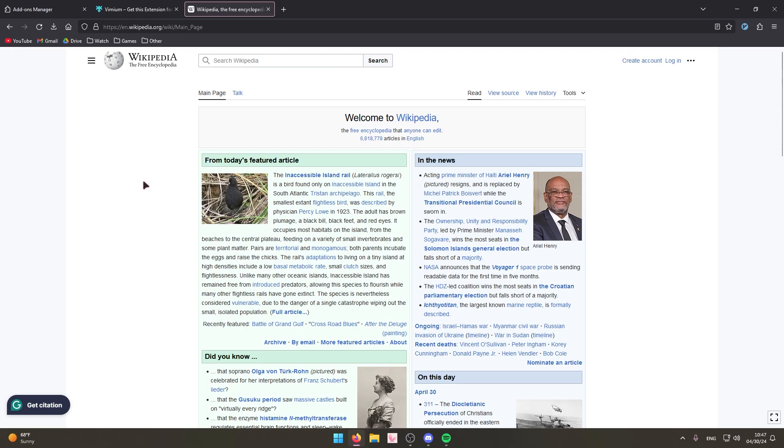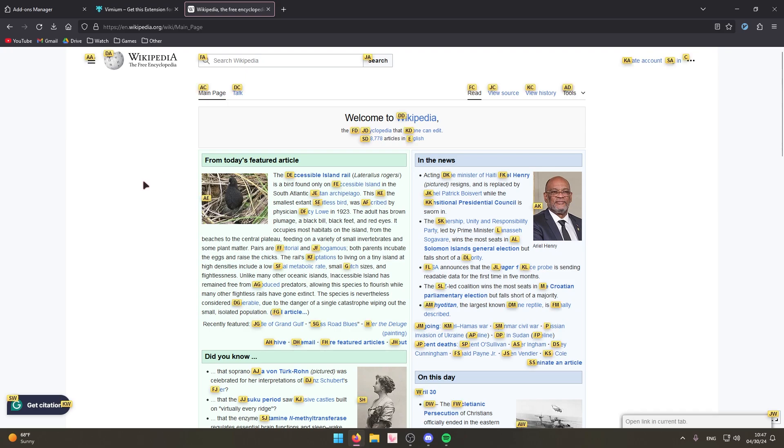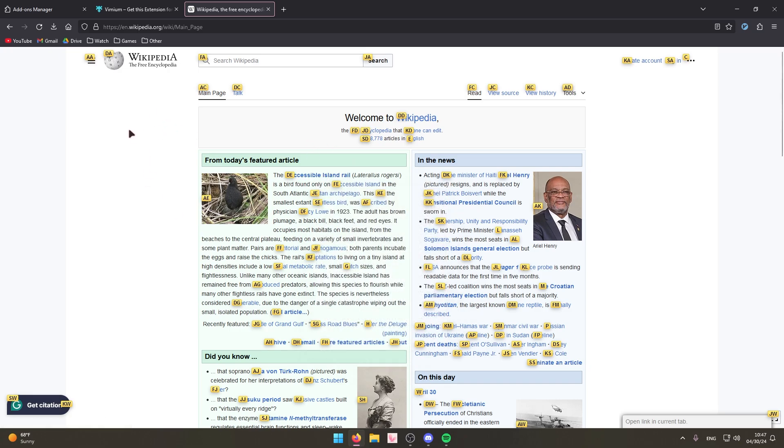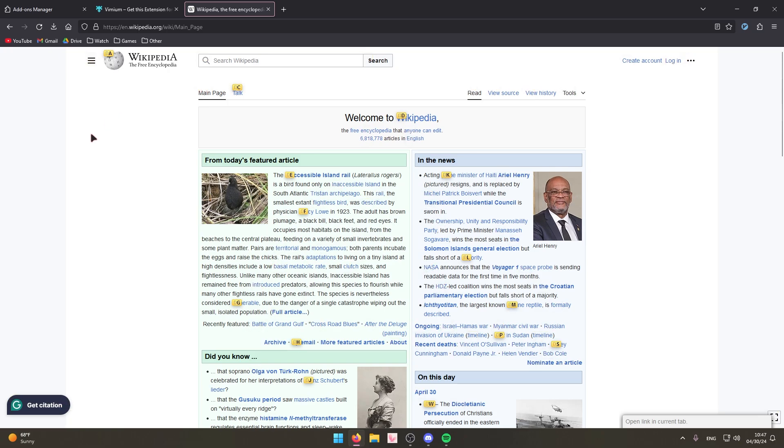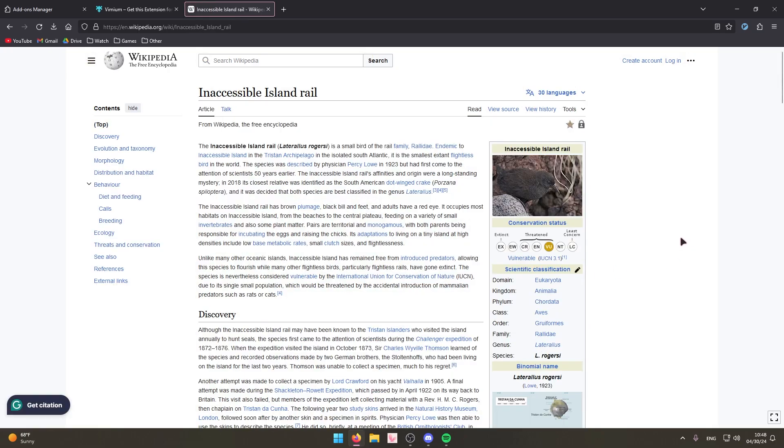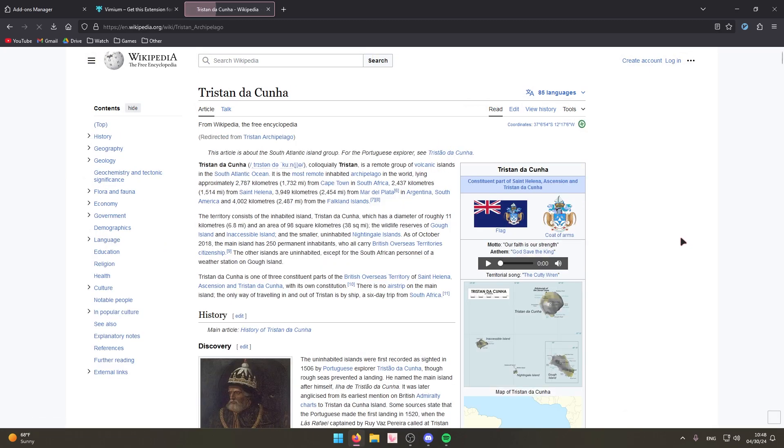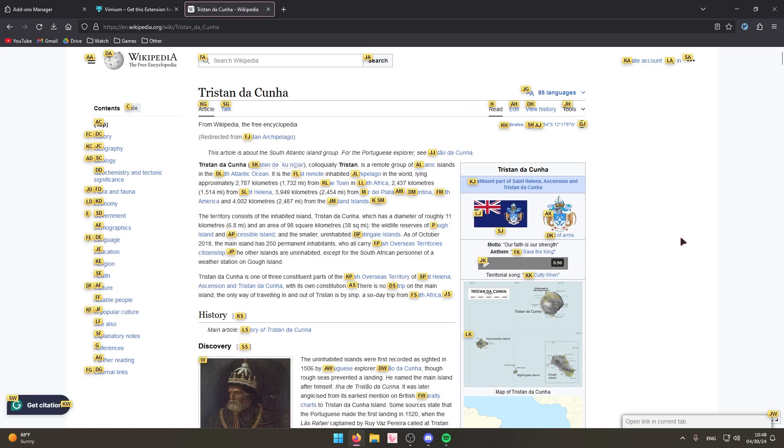As you can see if we go on Wikipedia and we press the F key, you can see a whole bunch of different things pop up. And if I want to go to a certain link, let's say this one right here, all I would do is I would press the key combination that it gives me, so D and E, and it brings me to this web page. And I can do it again if I want to go to another one and I can just keep on doing this.